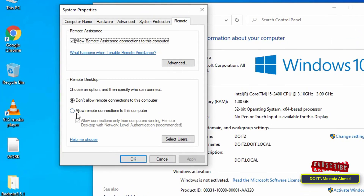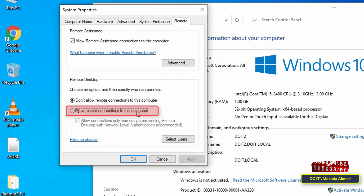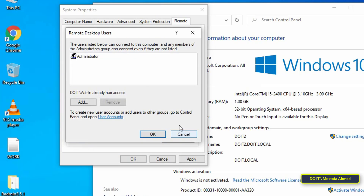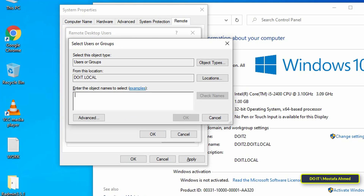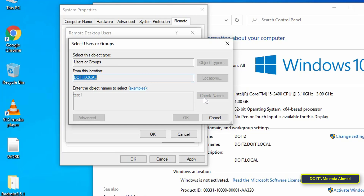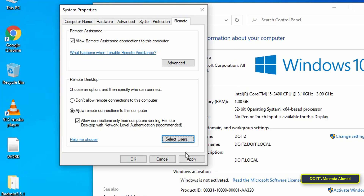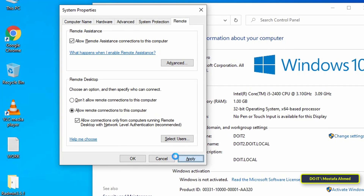Select the option 'Allow remote connections to this computer.' Then click the Select Users button, enter the name of the user whose screen you want to monitor, and click OK. Click Apply then OK.